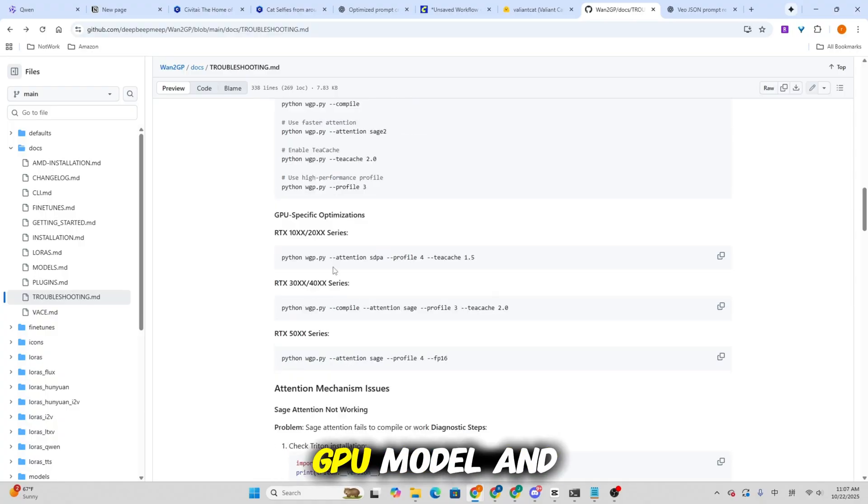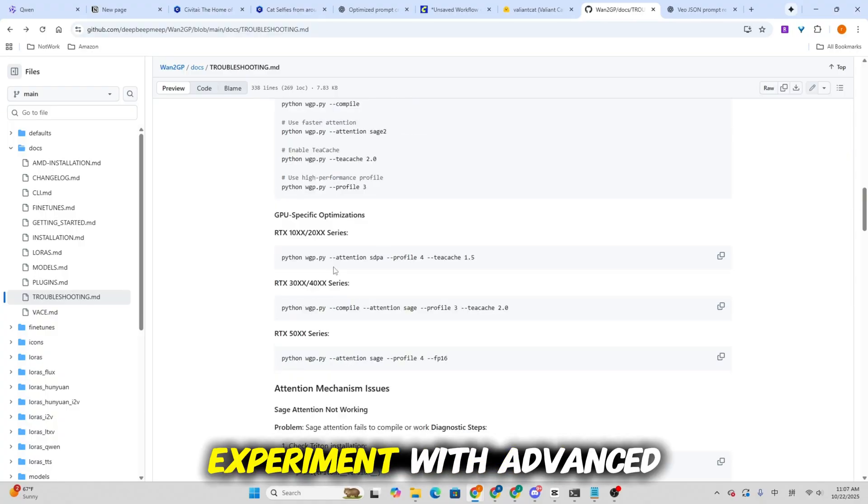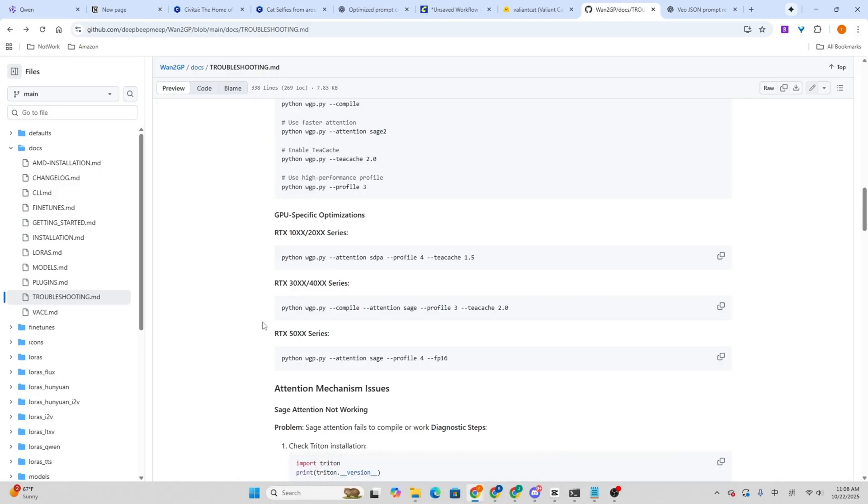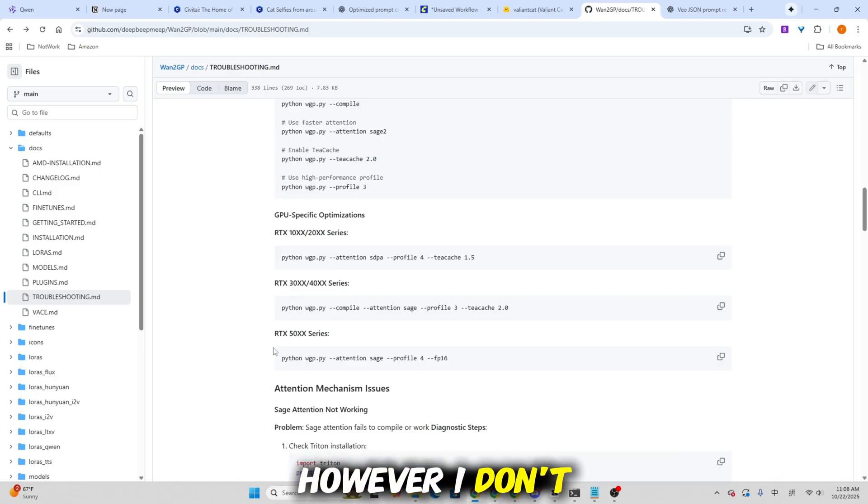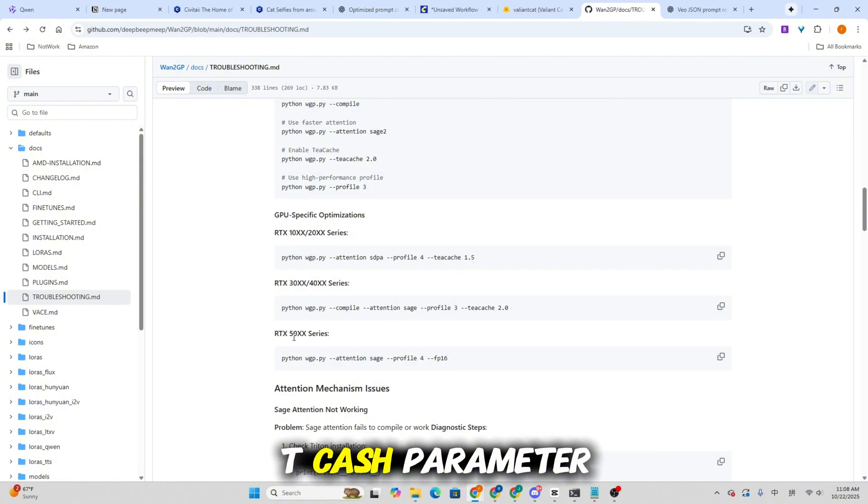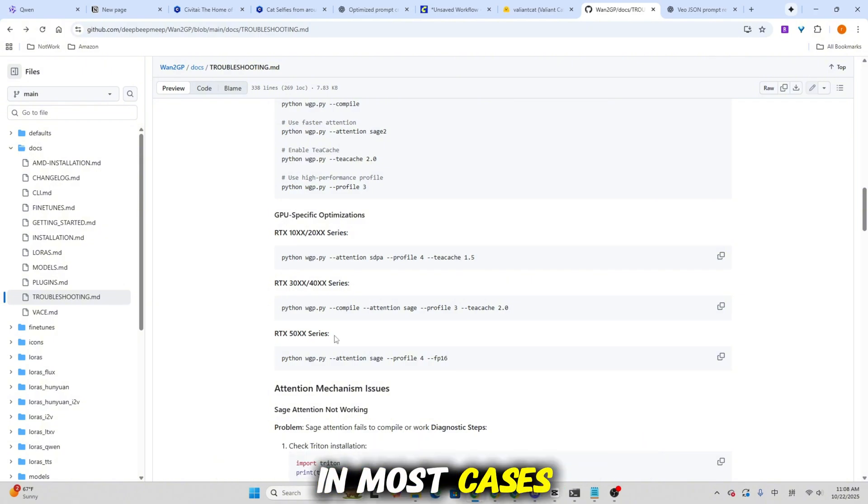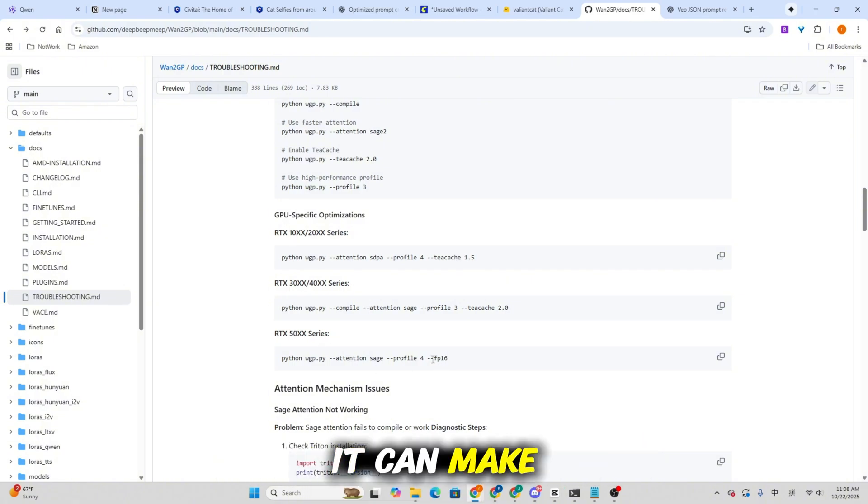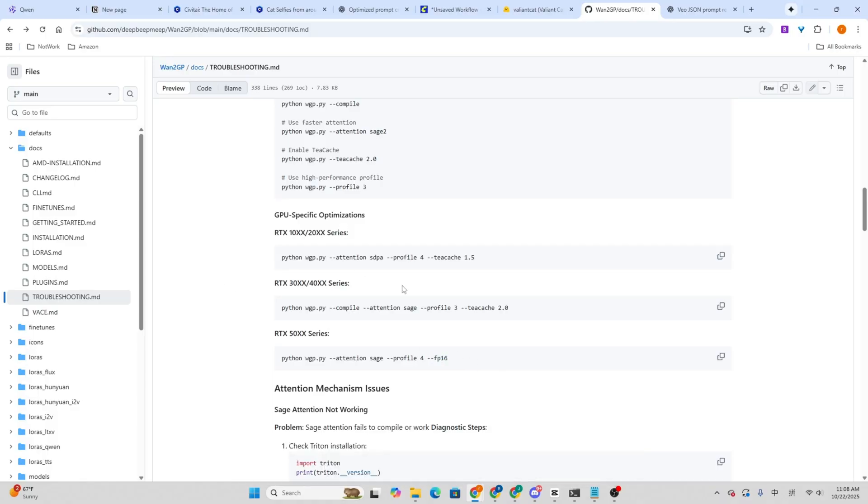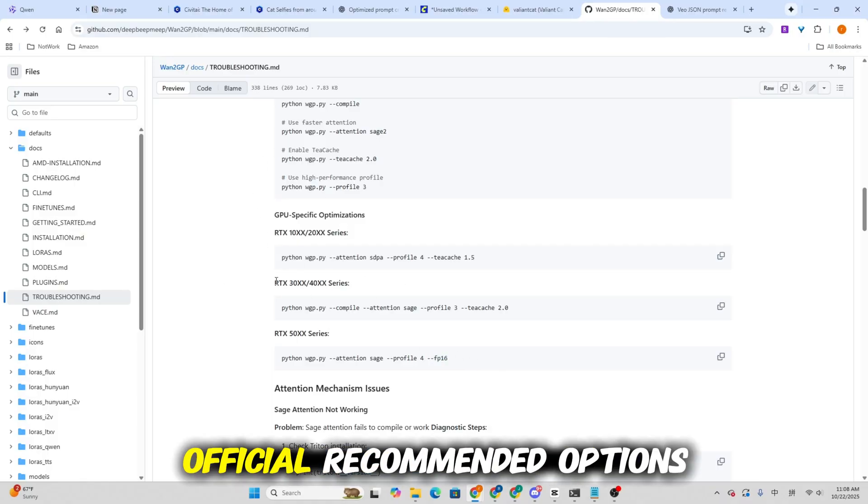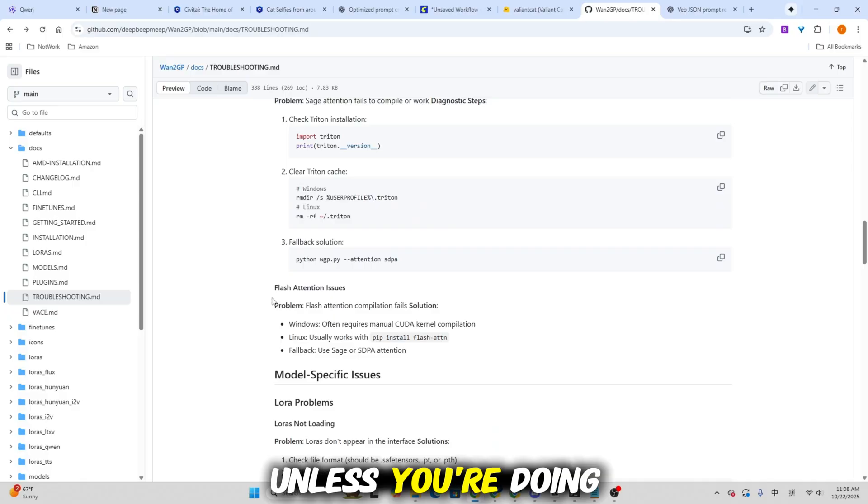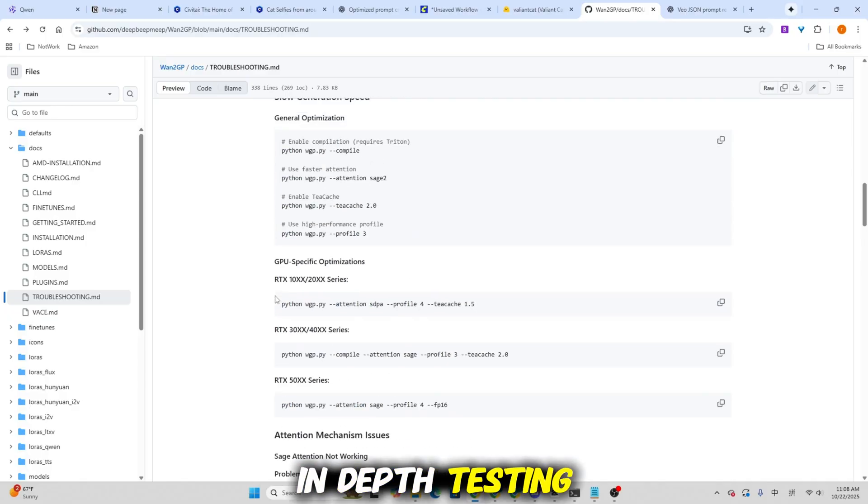Depending on your GPU model and driver version, you might also experiment with advanced parameters for even more optimization. However, I don't generally recommend enabling the T-cache parameter in most cases. It can make your results look worse or inconsistent. Stick with the official recommended options unless you're doing in-depth testing.